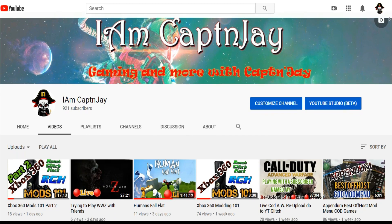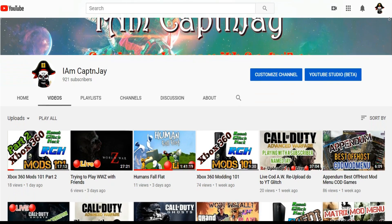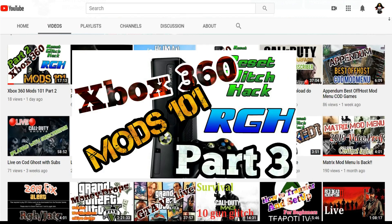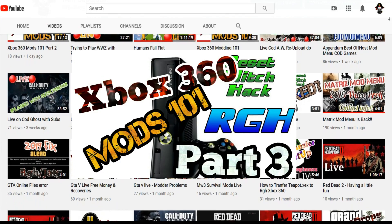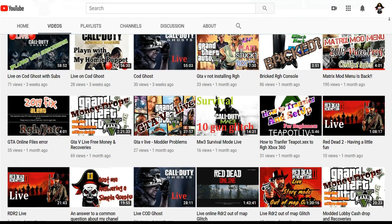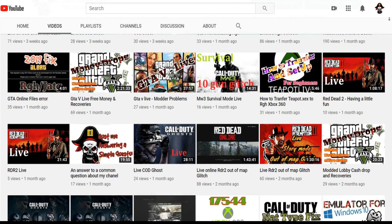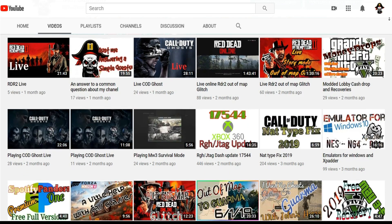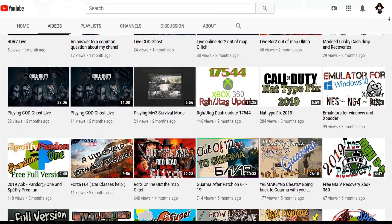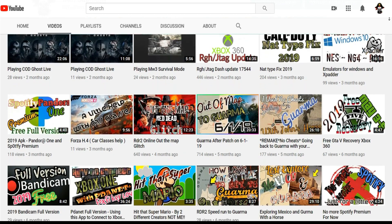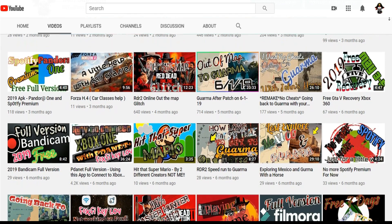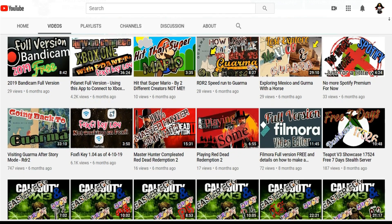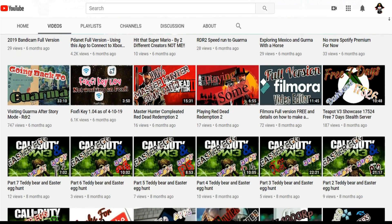Hey guys, what's up, this is Captain Jay back with another video. As promised, I've made part one and part two, so this is going to be part three of Xbox 360 101 Modding. Before we get to anything, please watch part one and part two so you can understand this video better, because I'm going to be going into a lot of detail.